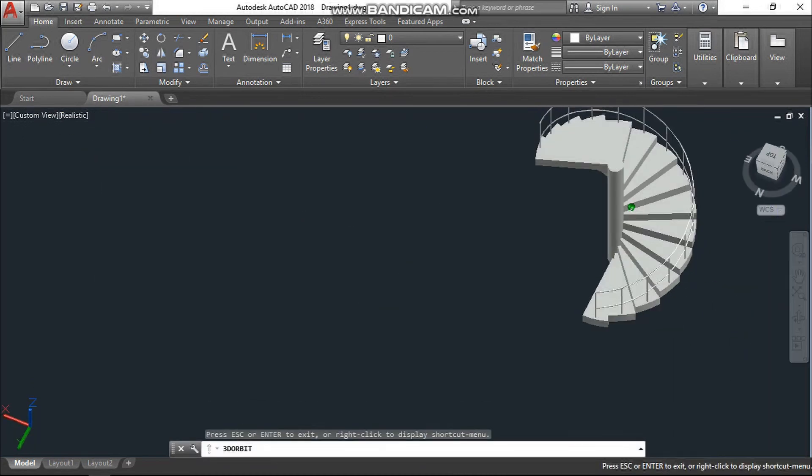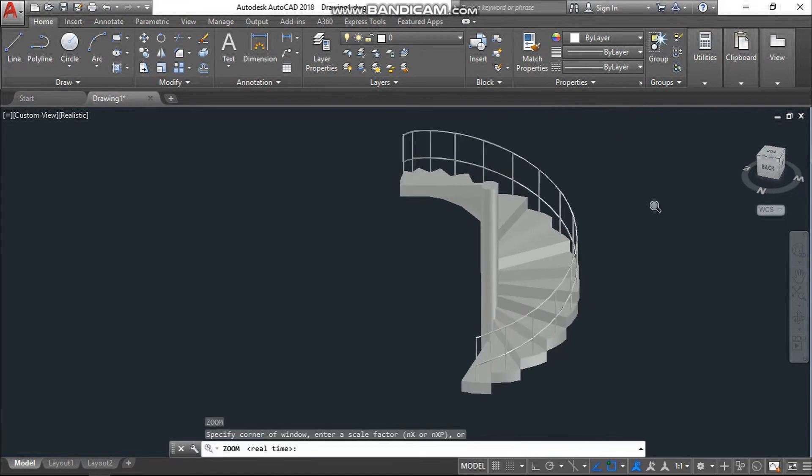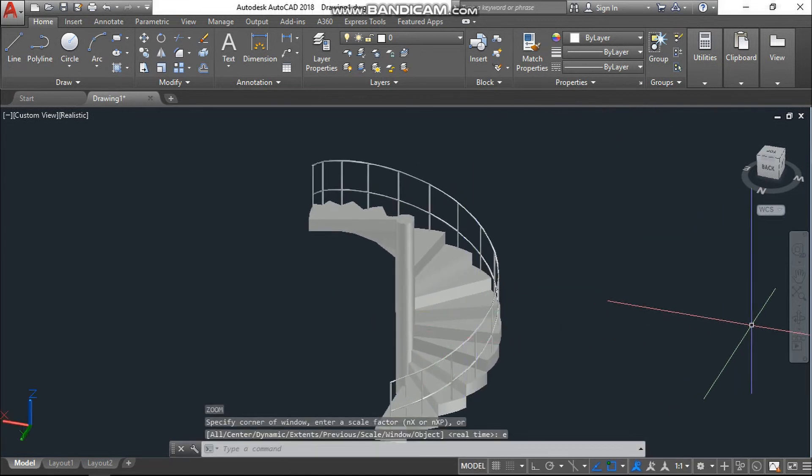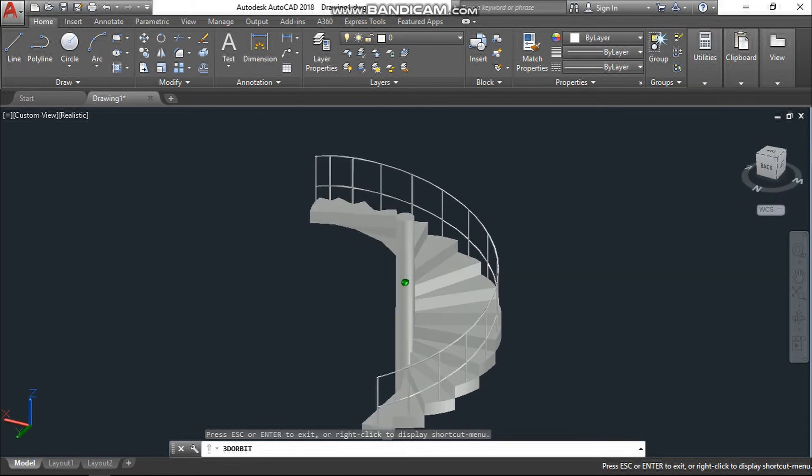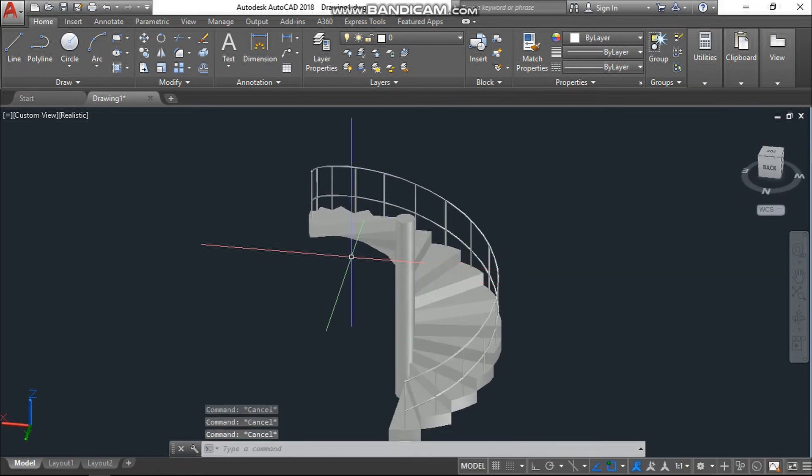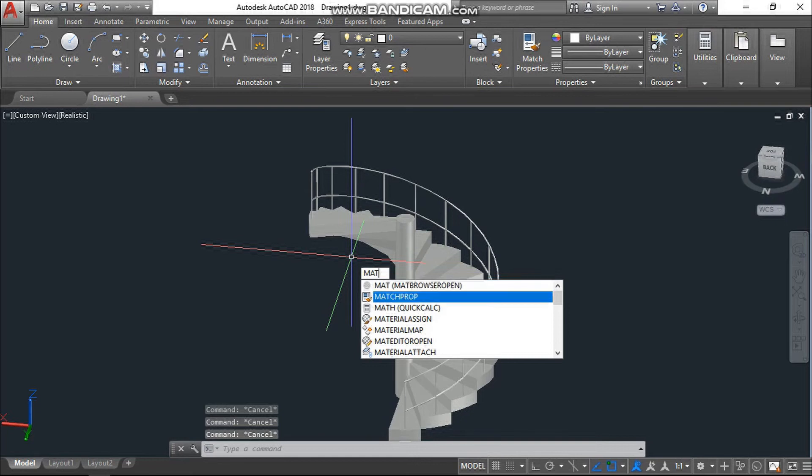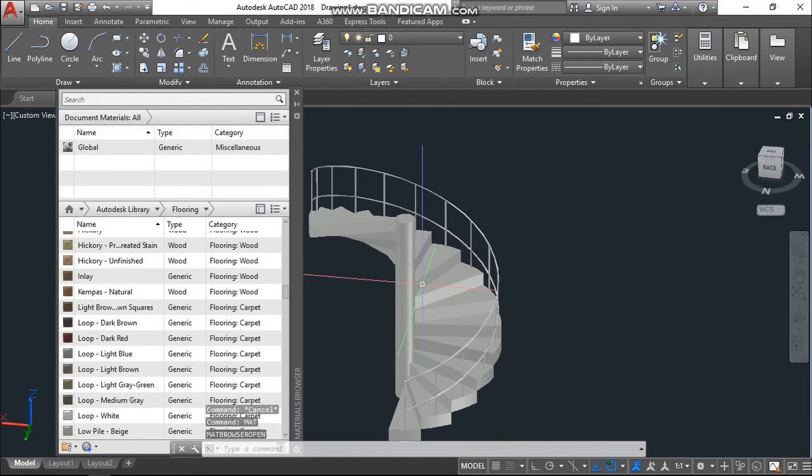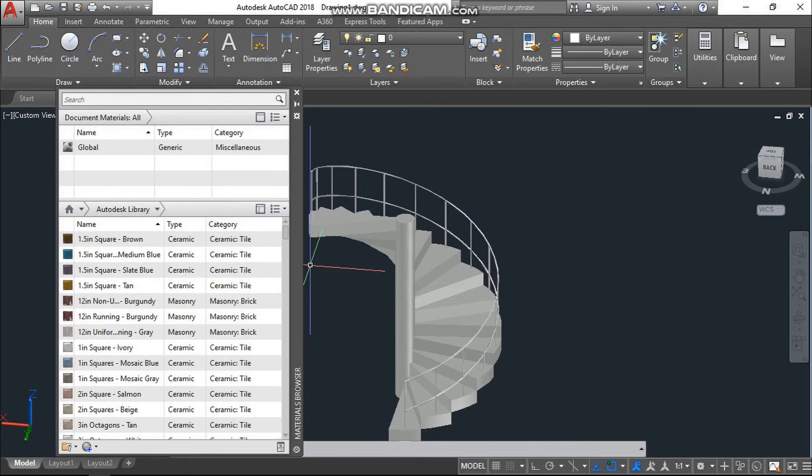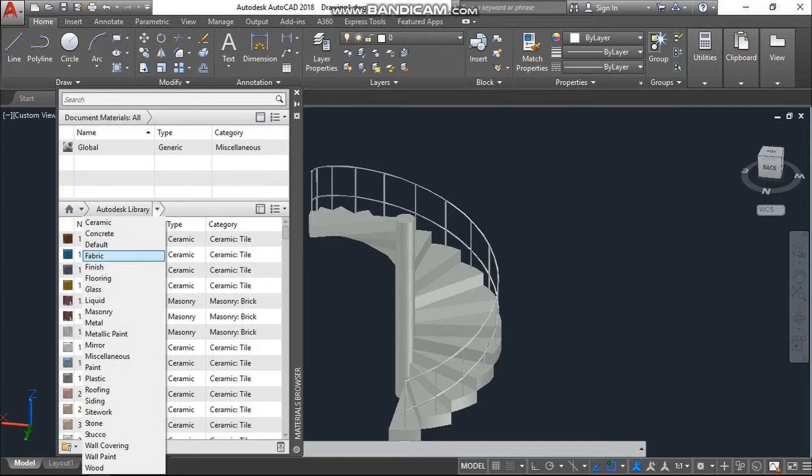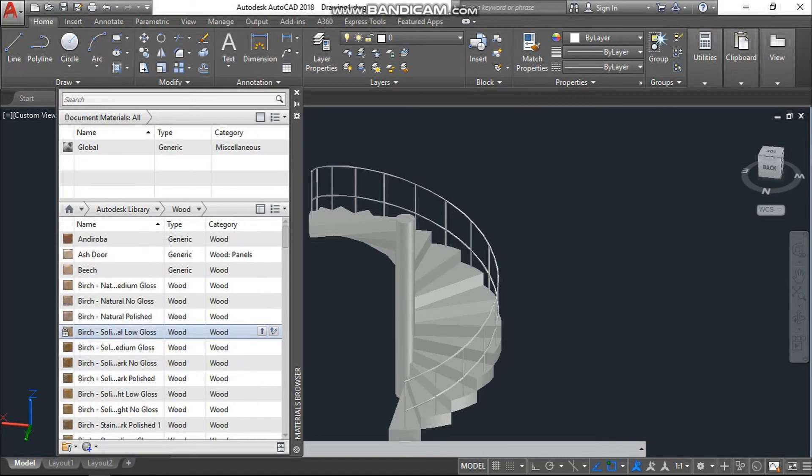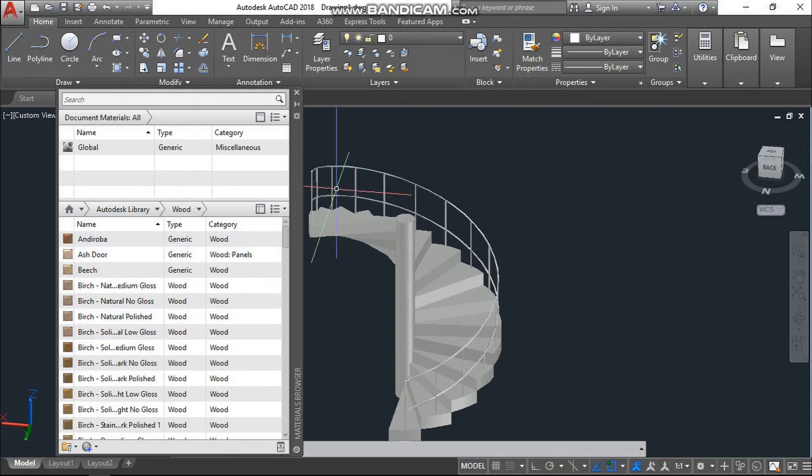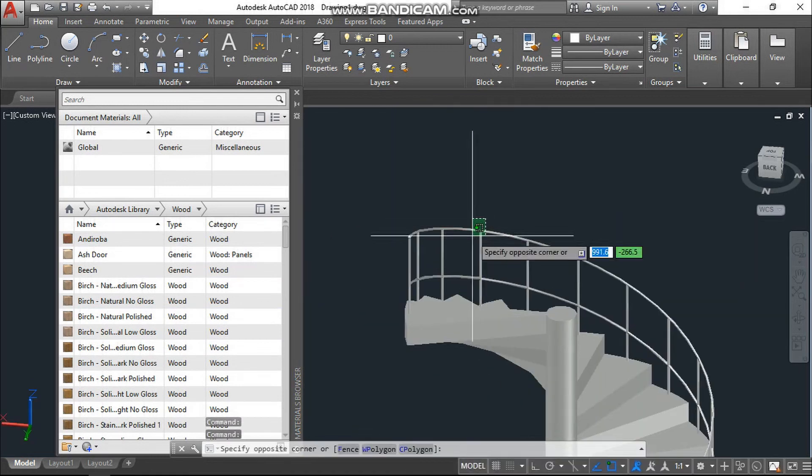Go to the realistic view. Now the last one is material lab. Just type here right, MAT. Here, I will go here with the handrail.